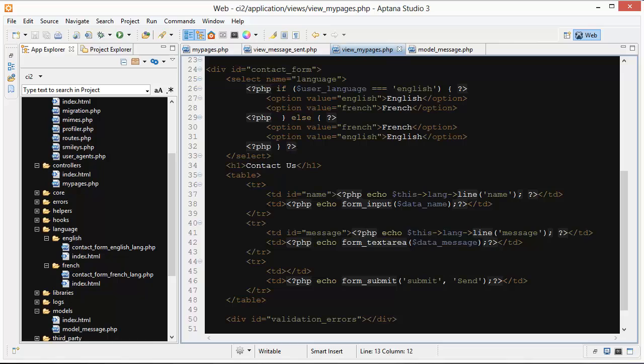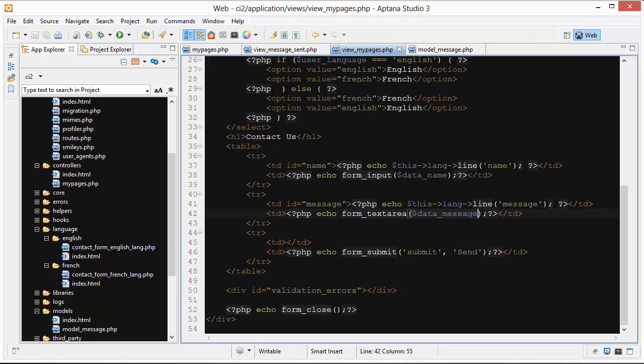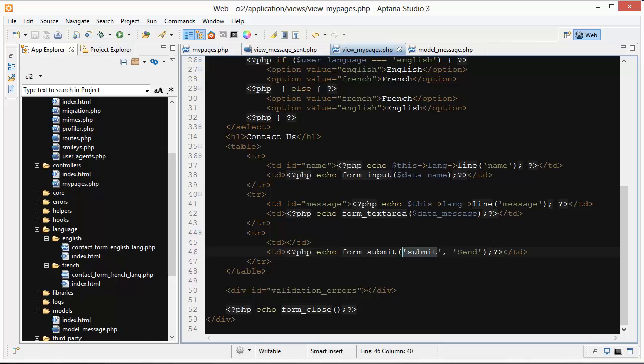Sort of the same deal with message. We're getting the message label tag that's appropriate to the language, and the text area is getting attributes passed in an array right here. The last thing we have here is this form submit.